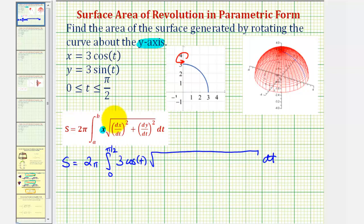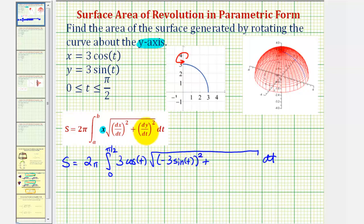Underneath the square root, we have dx/dt squared, which would be negative three sine t, squared, plus dy/dt squared, or dy/dt is going to be three cosine t. So we have three cosine t squared.